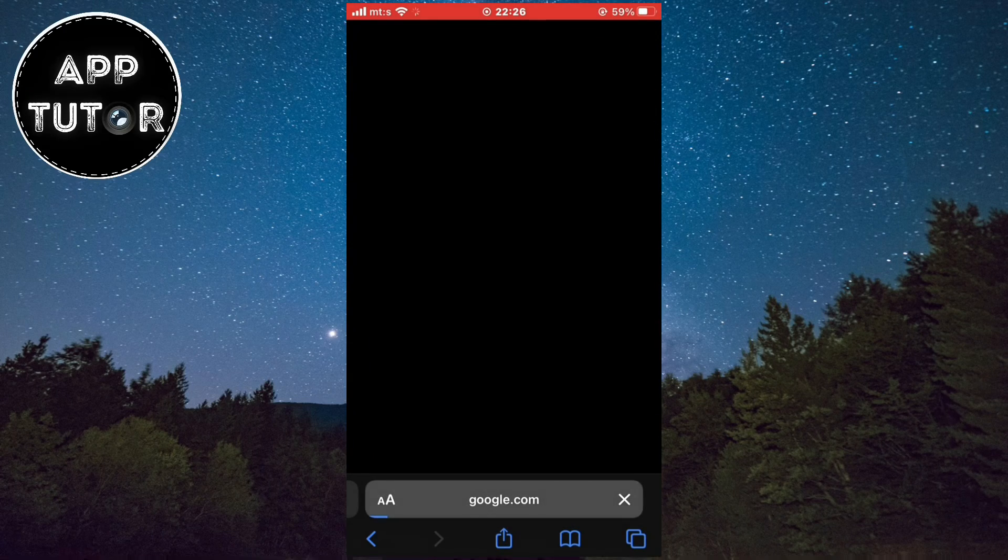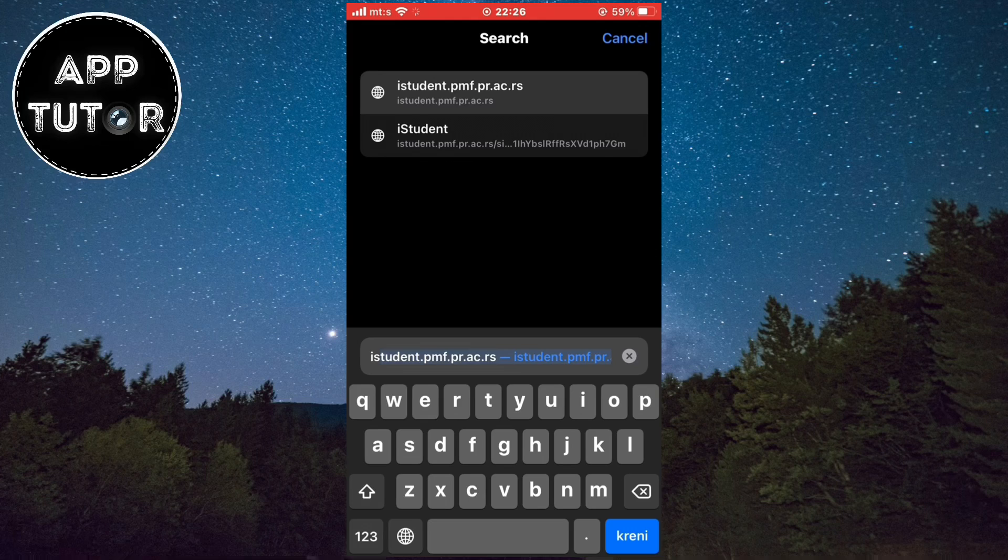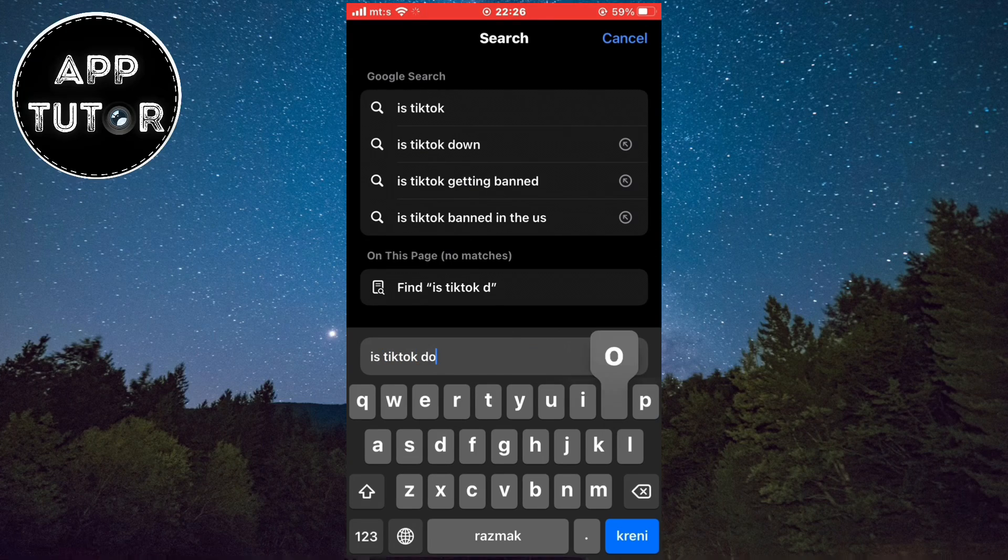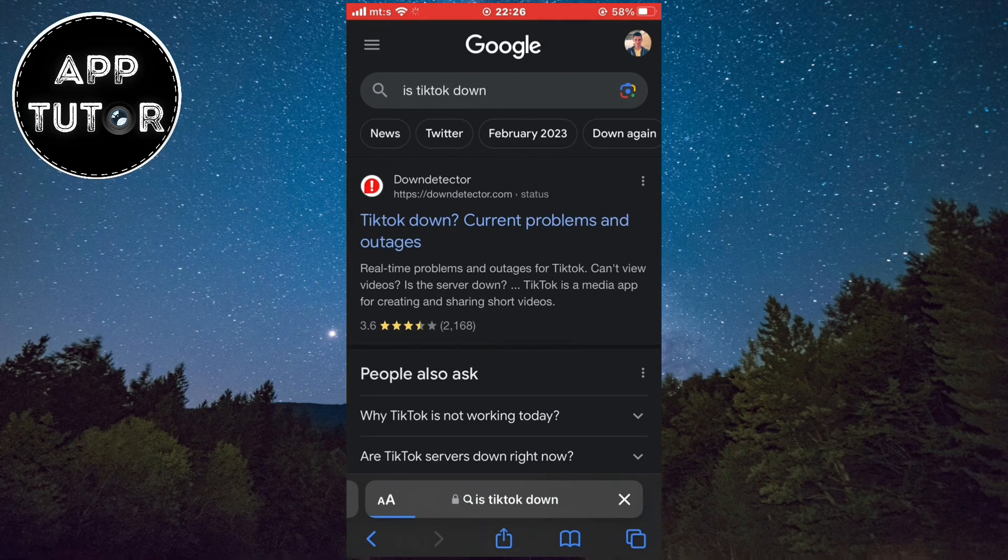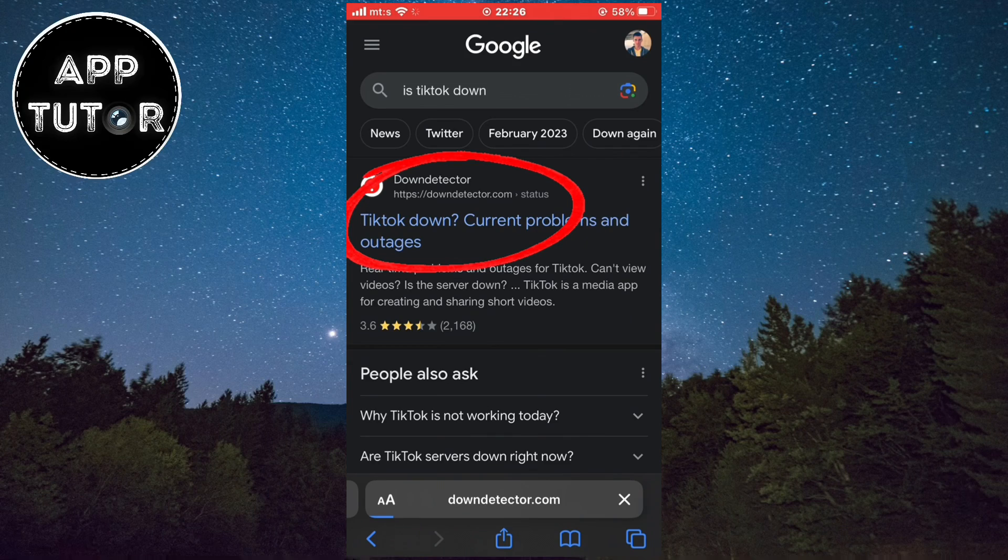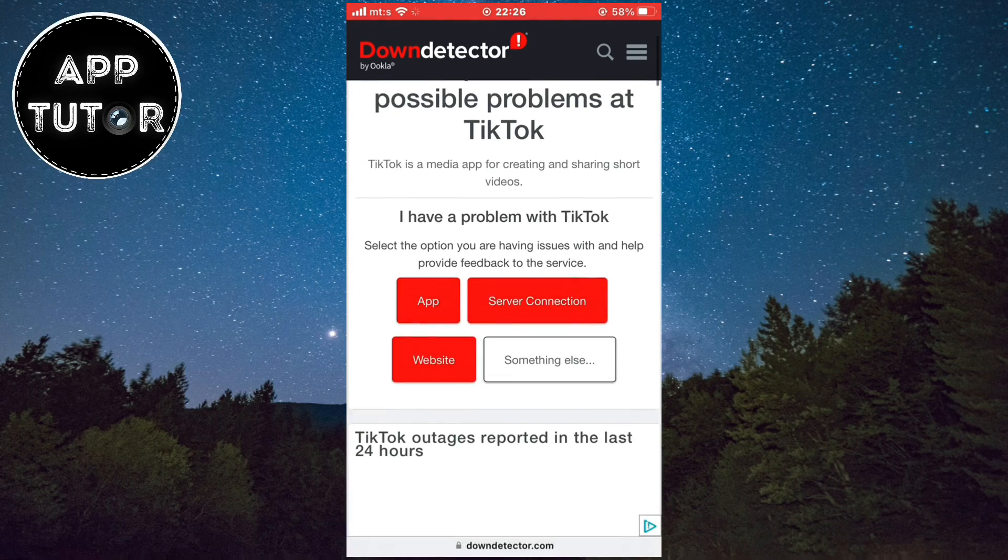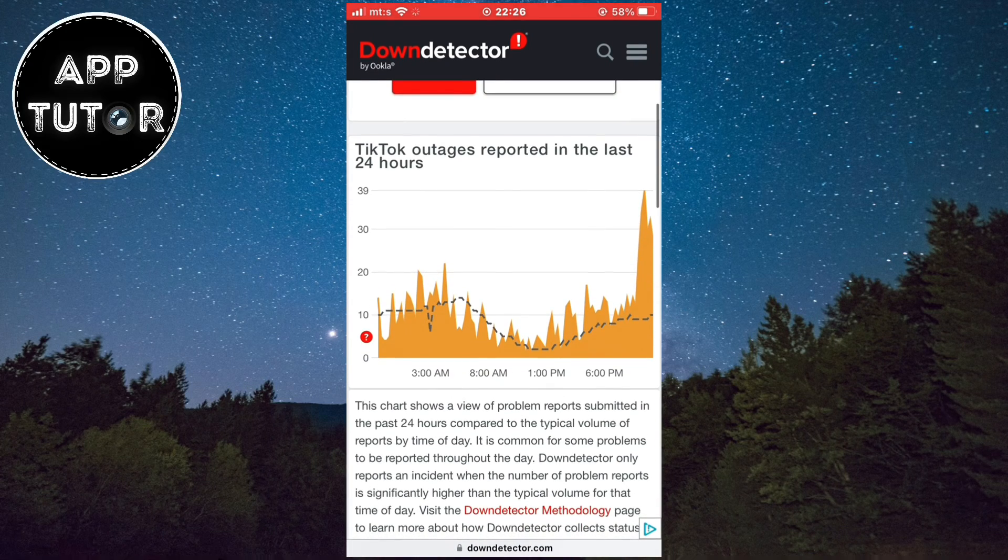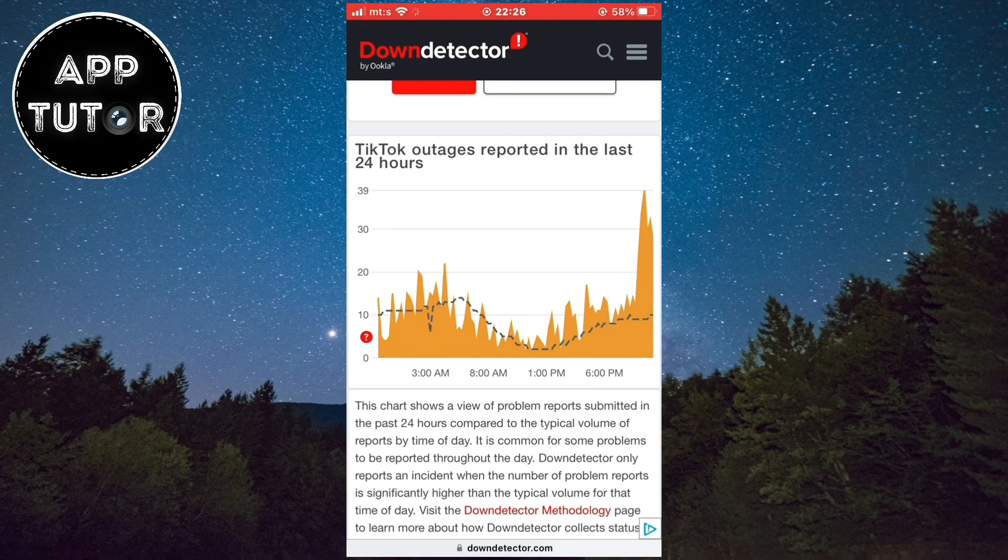When you open the browser type 'is TikTok down', and then we'll get these search results. Find a website that's called Down Detector and you'll get a little graph of reported outages and problems that people around the world are having with TikTok.